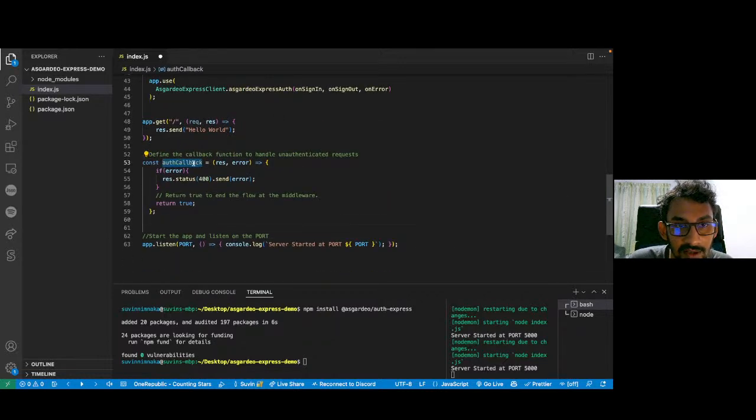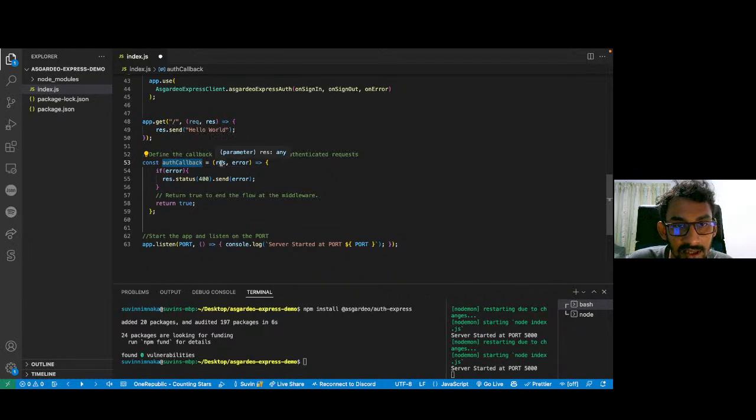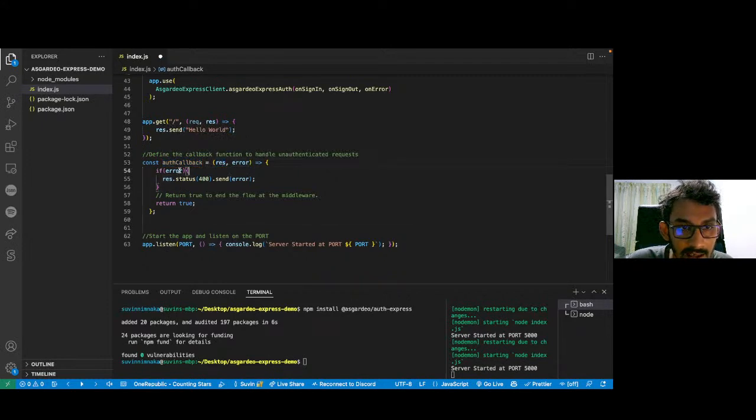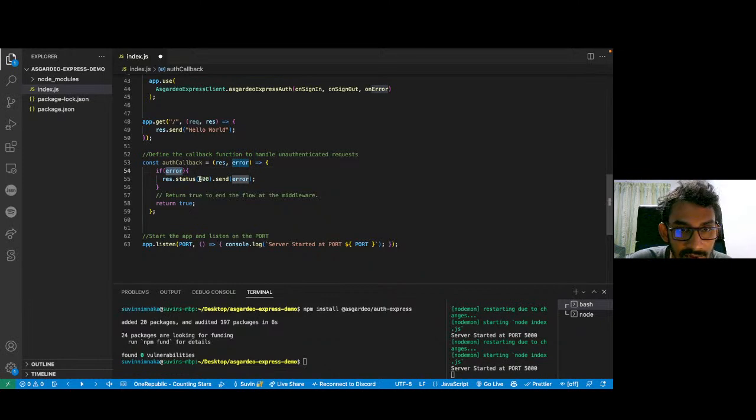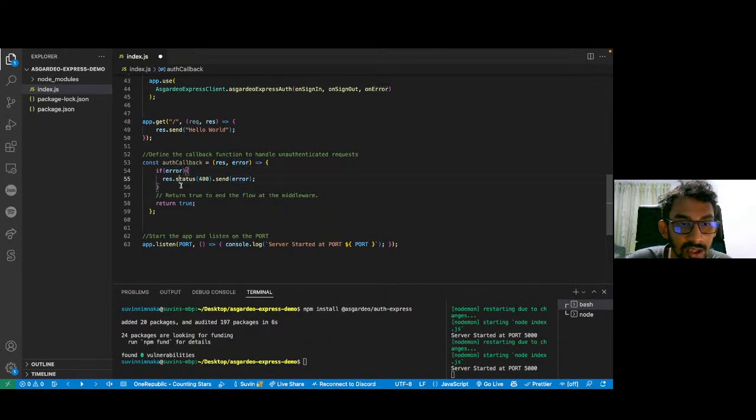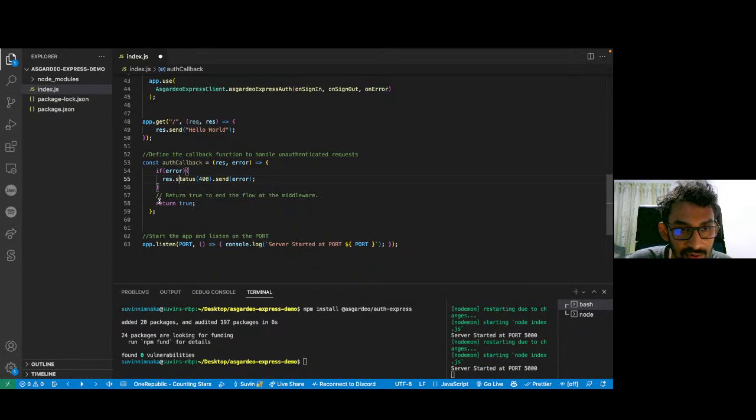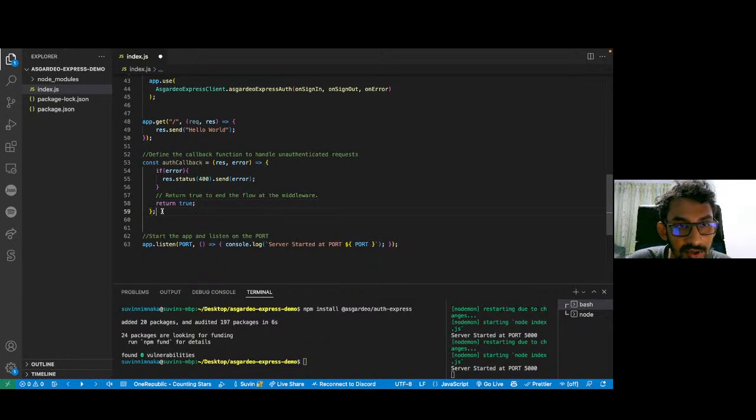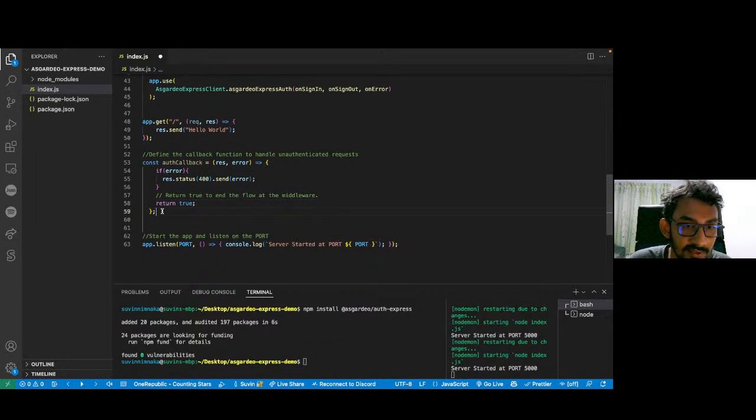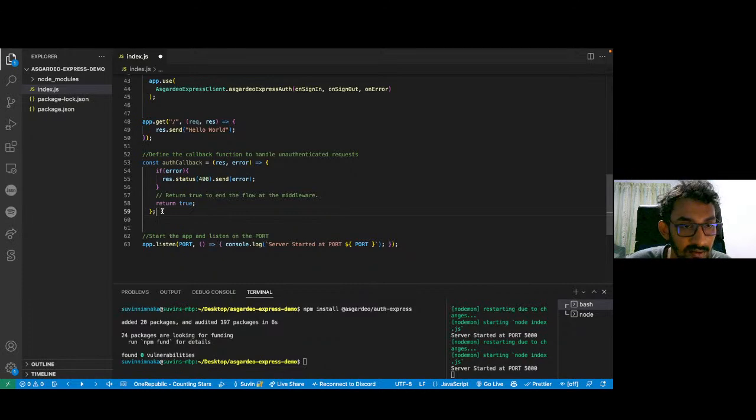The auth callback function accepts the response and the error, and if there is an error, I'm just going to send that error with a 400 response code to the client. And if there is no error, I'm just going to return true. Just remember this return true is very essential when you are using this middleware because we have to go to the next function in the Express middleware series.